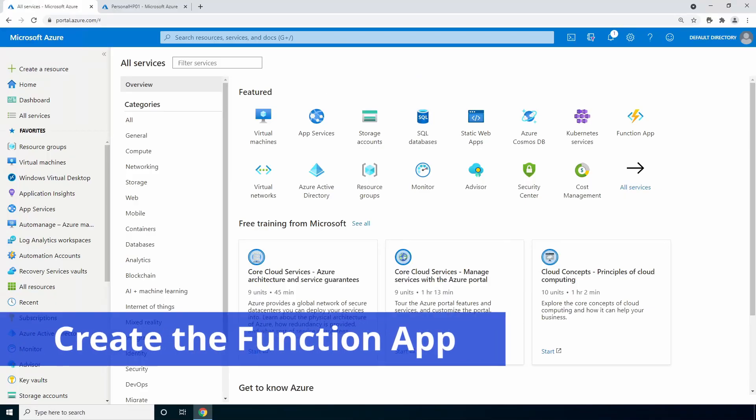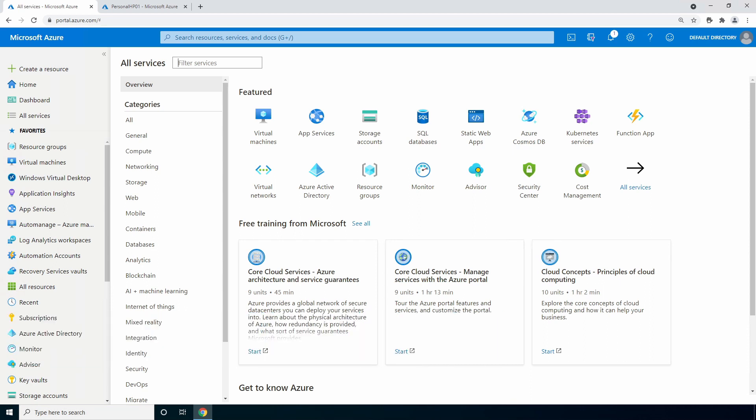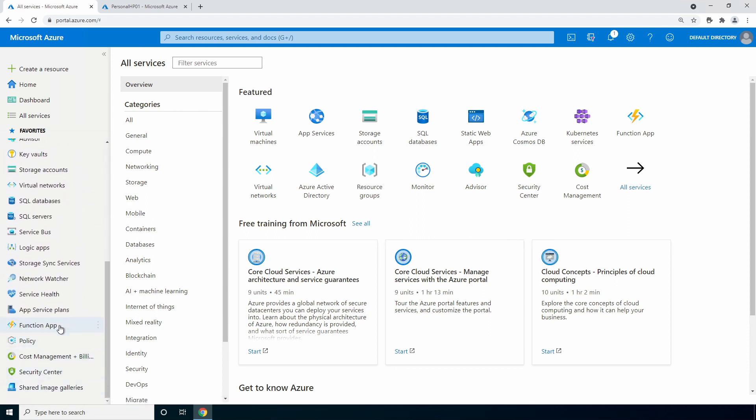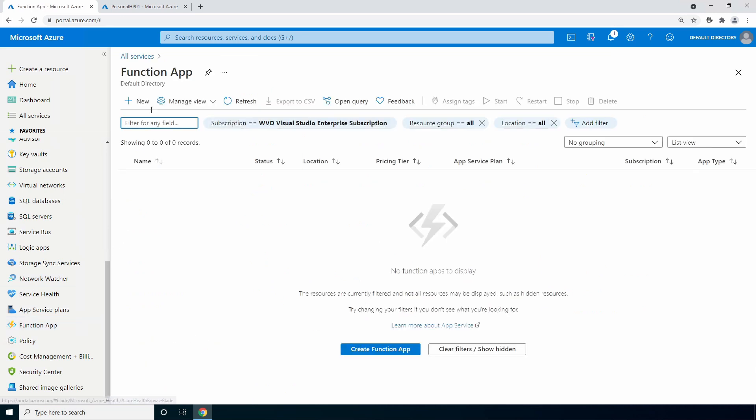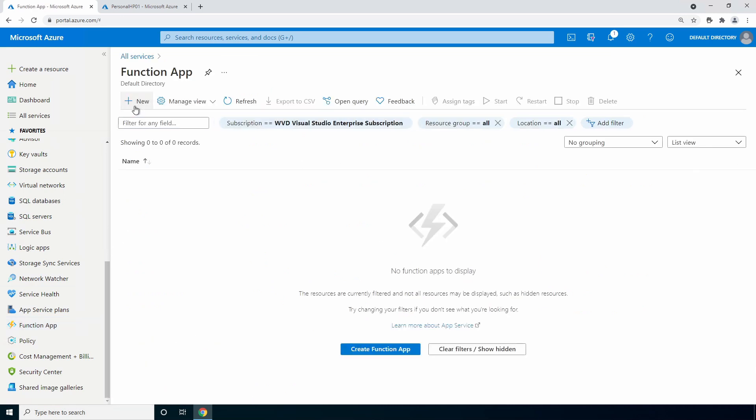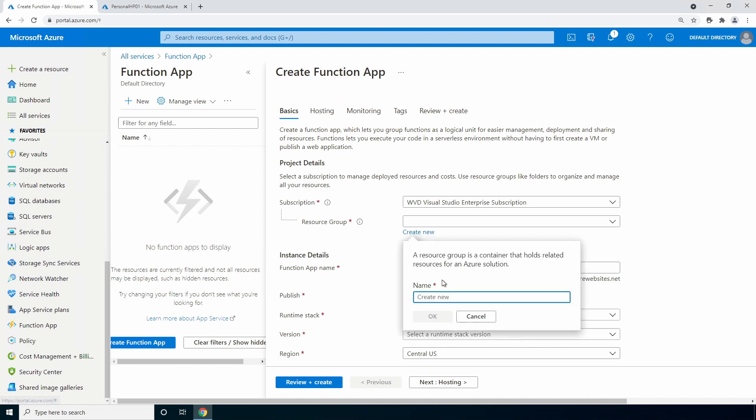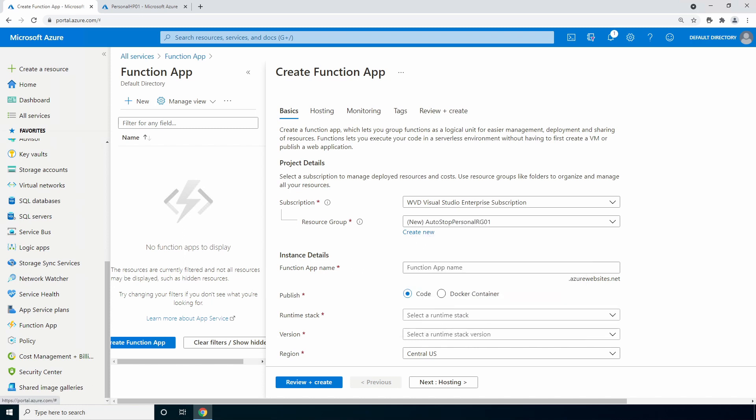Here we are in the portal. Let's start by creating a new function app. You can use an existing PowerShell function app if you have one. Just be sure to set permissions on the managed identity to match this example. Let's go to function apps and add a new one. Create a new resource group. This one will be called auto stop personal rg01. Give the function app a name. Auto stop personal rg01 for this example.